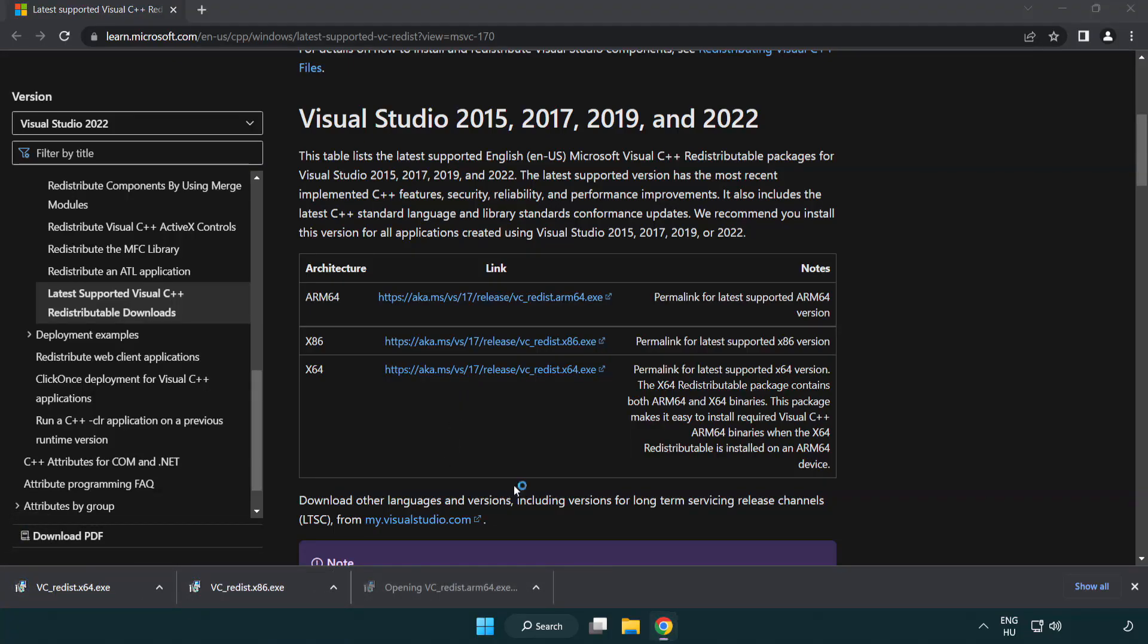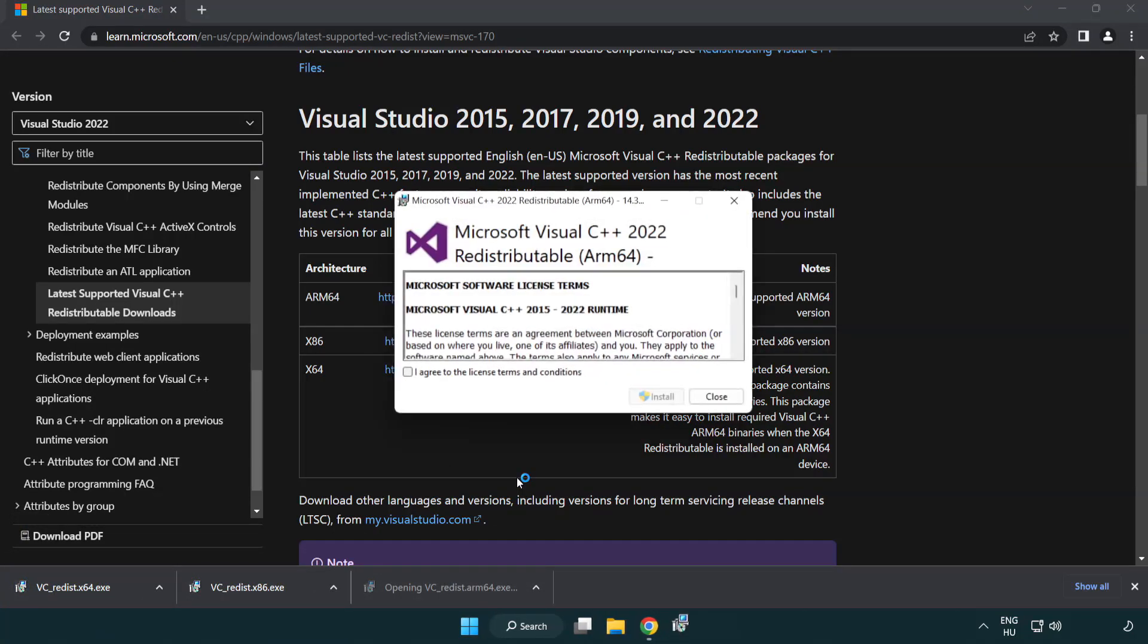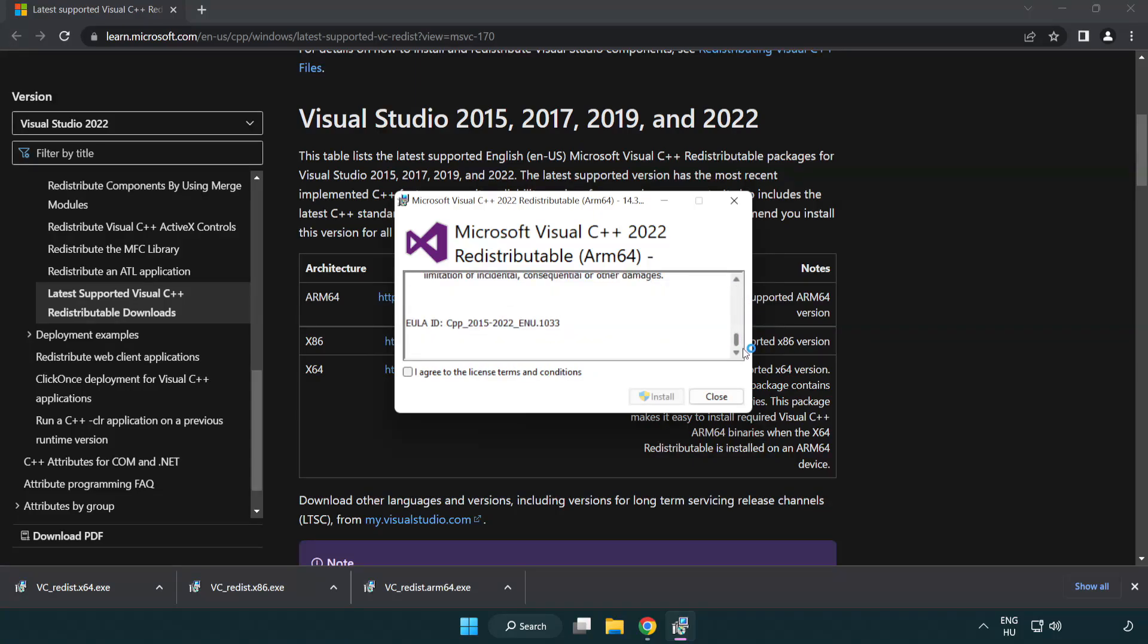Install the downloaded file. Click I agree to the license terms and conditions and click install.